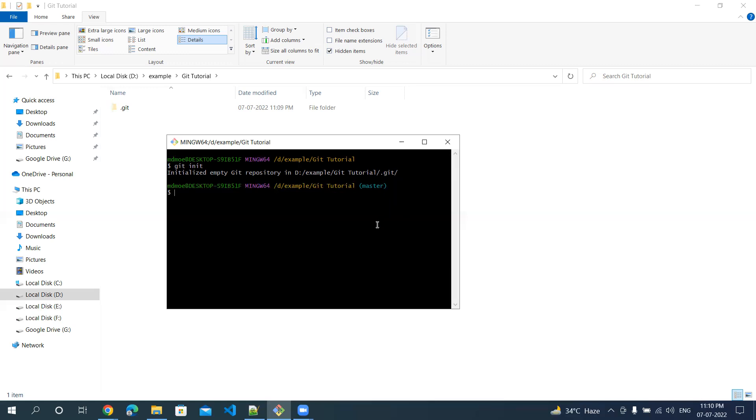This is just to initialize your empty directory. That's it. Thanks for watching this video.